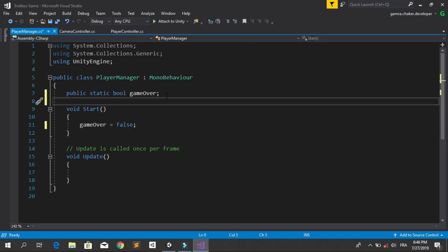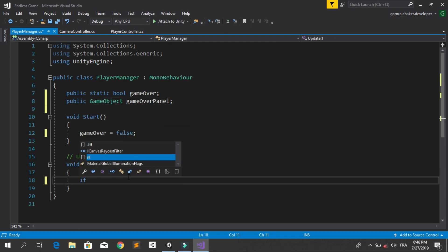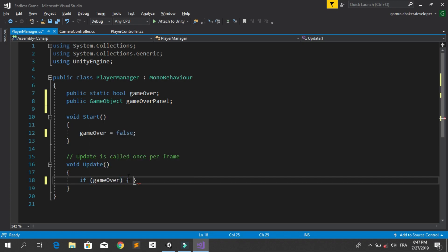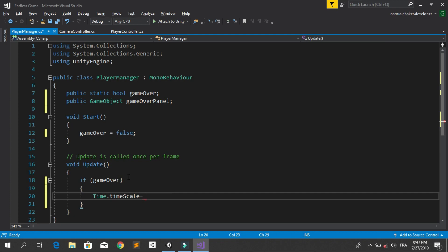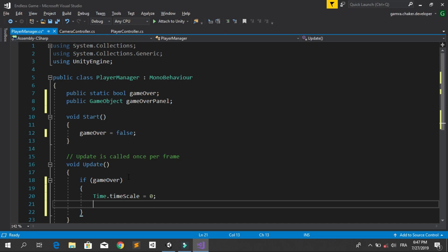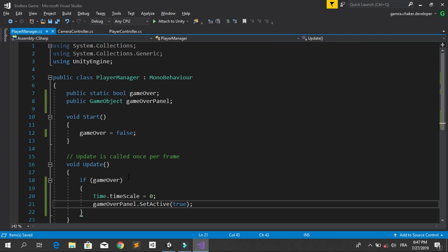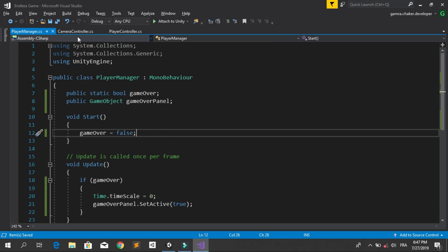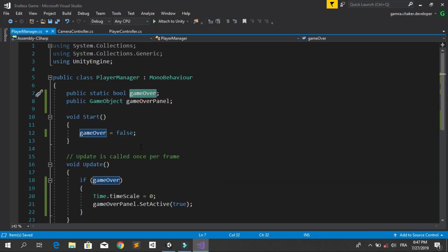Add a public GameObject reference called gameOverPanel. In the Update method, check if the game is over: set Time.timeScale to zero, then activate the game over panel using gameOverPanel.SetActive(true). We need to change the gameOver variable when the player collides with an obstacle in the PlayerController script, which will then stop the game and activate the game over screen.